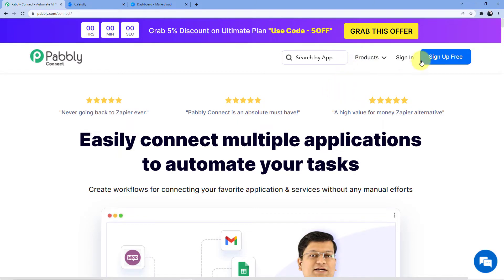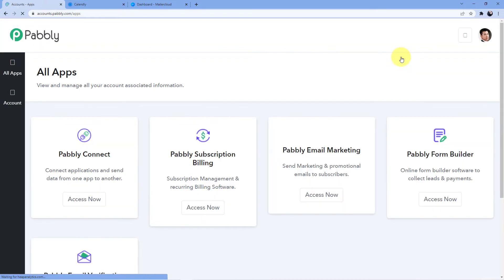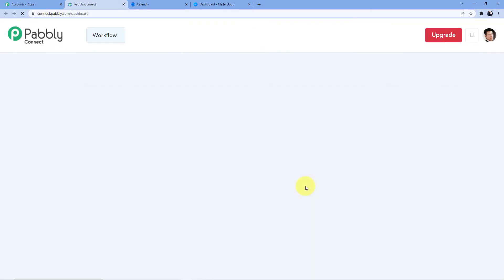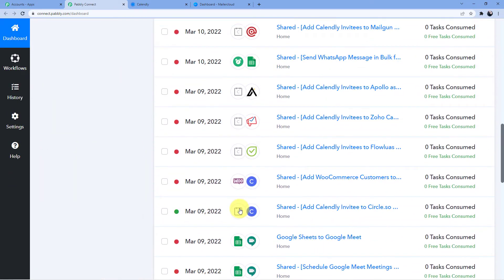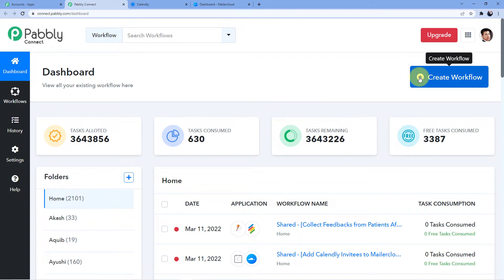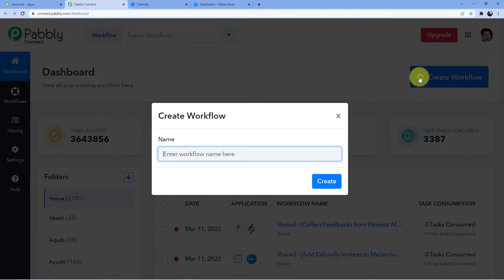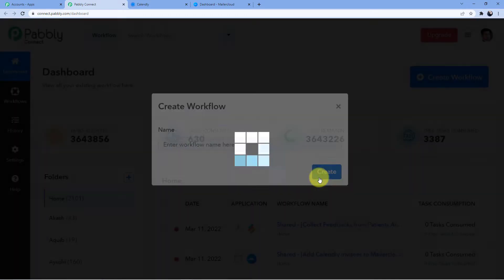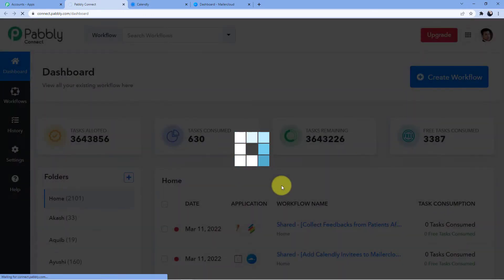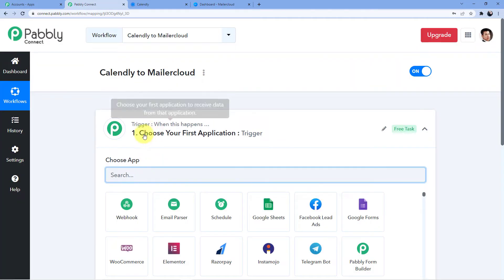I already have an account, so I'll go for sign in. I'll click on Access Now on Pabbly Connect and a new window opens showing all my workflows and automations. I'm going to click on Create Workflow and give it a name — I'll name it 'Calendly to Mailer Cloud' since I'm creating a connection between these two platforms.